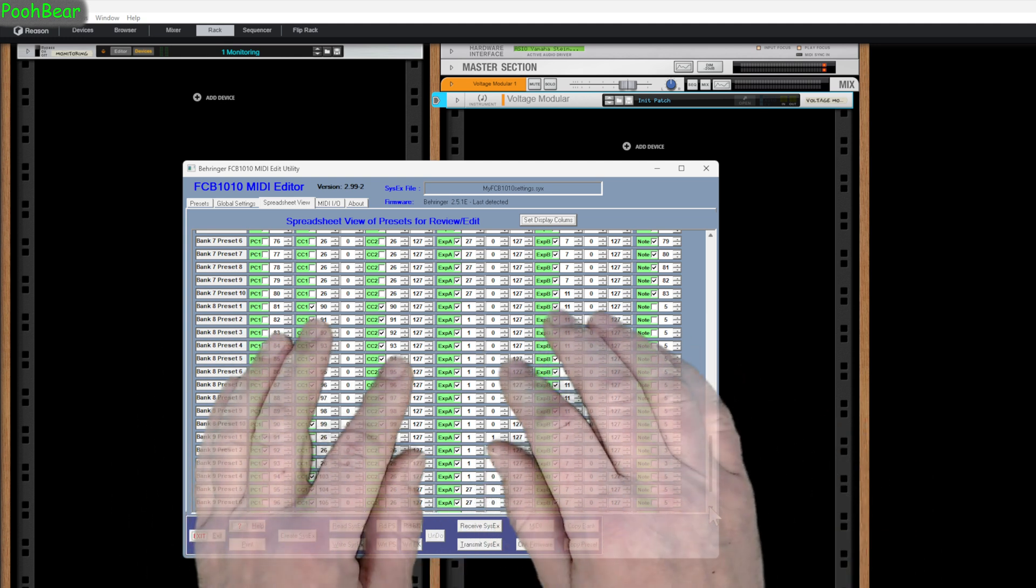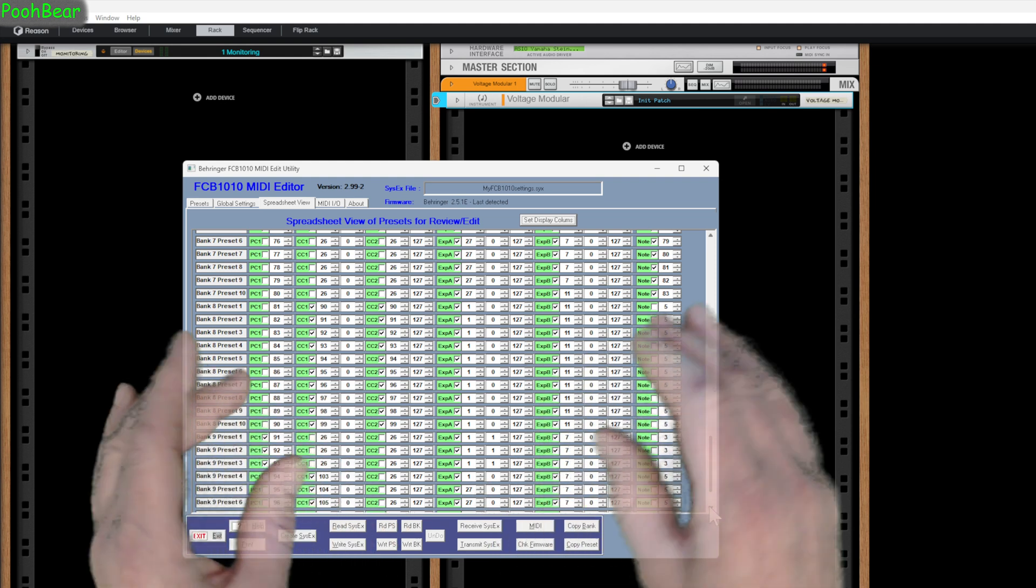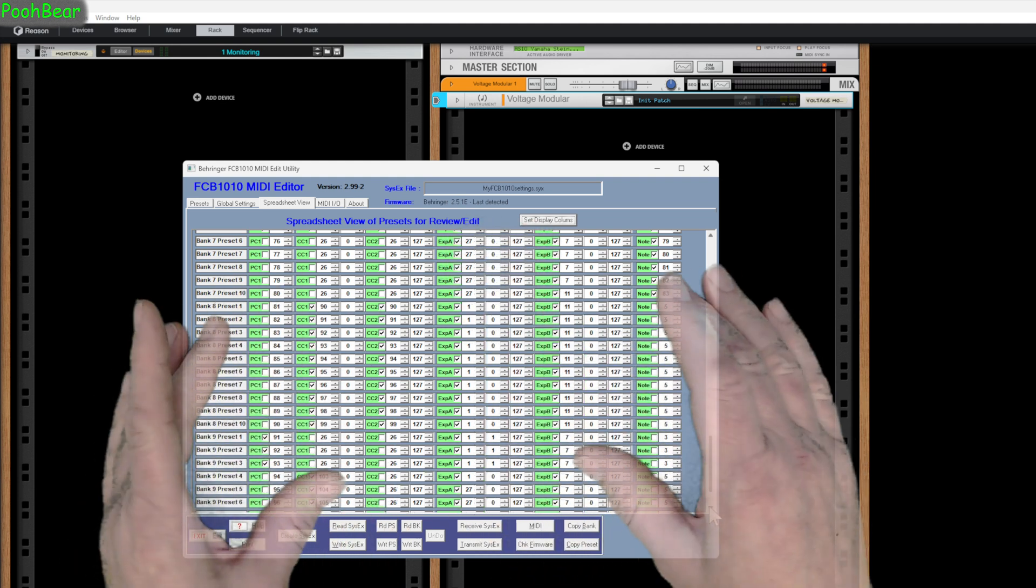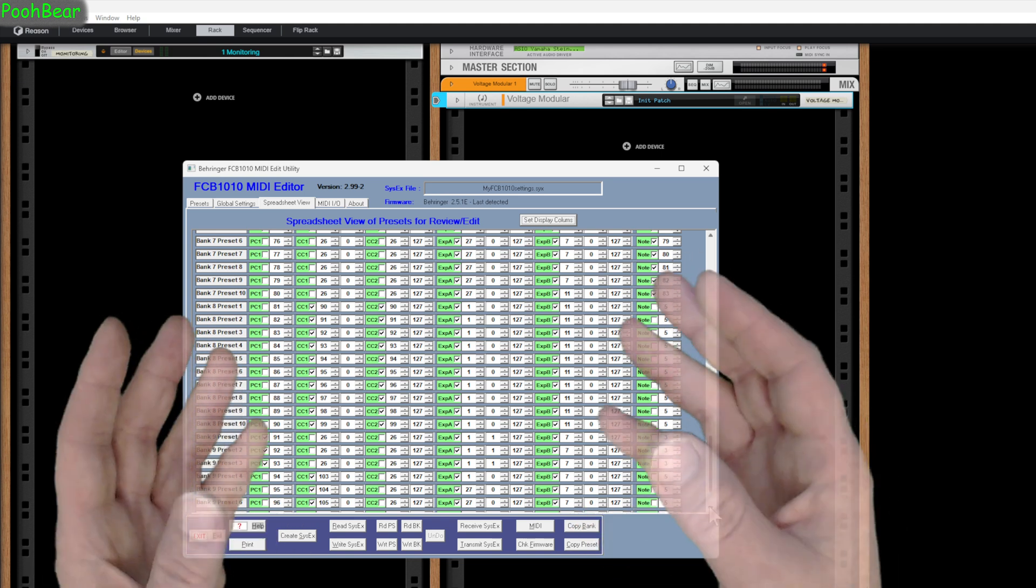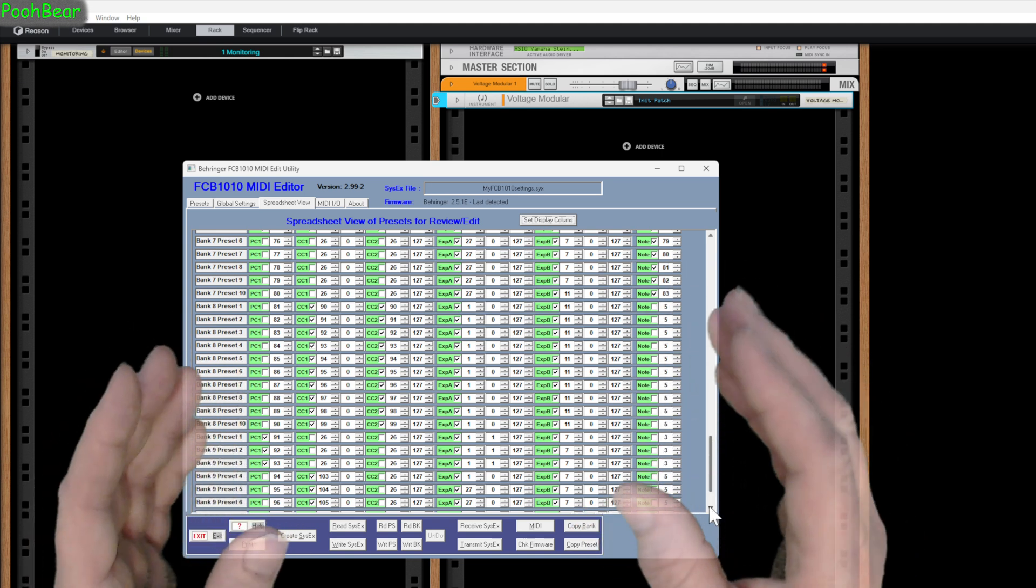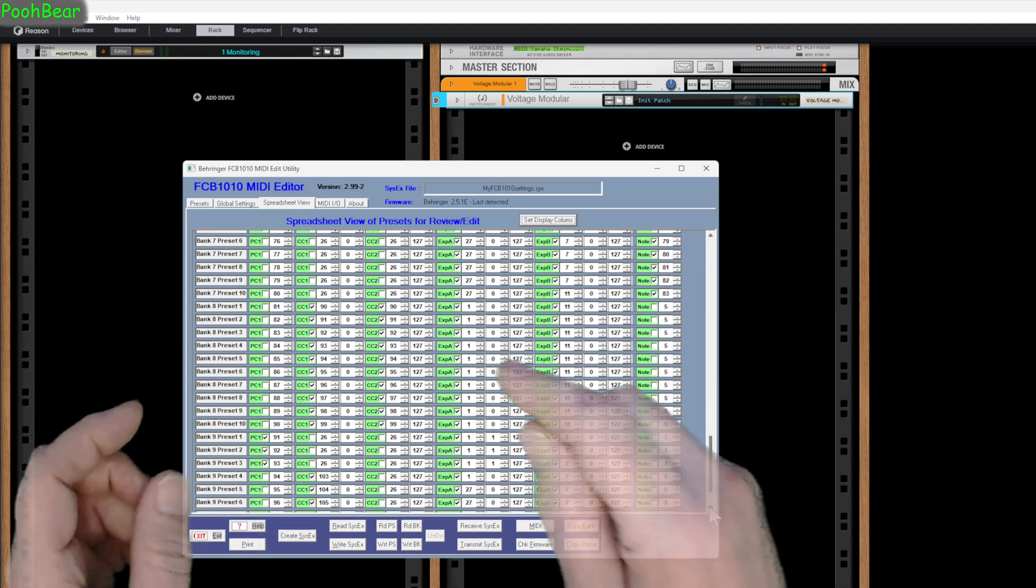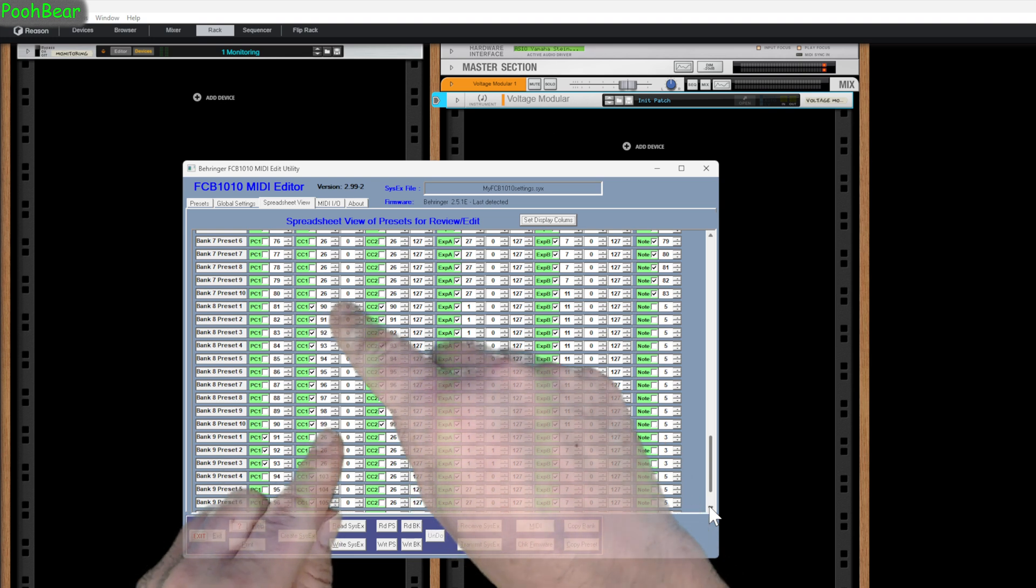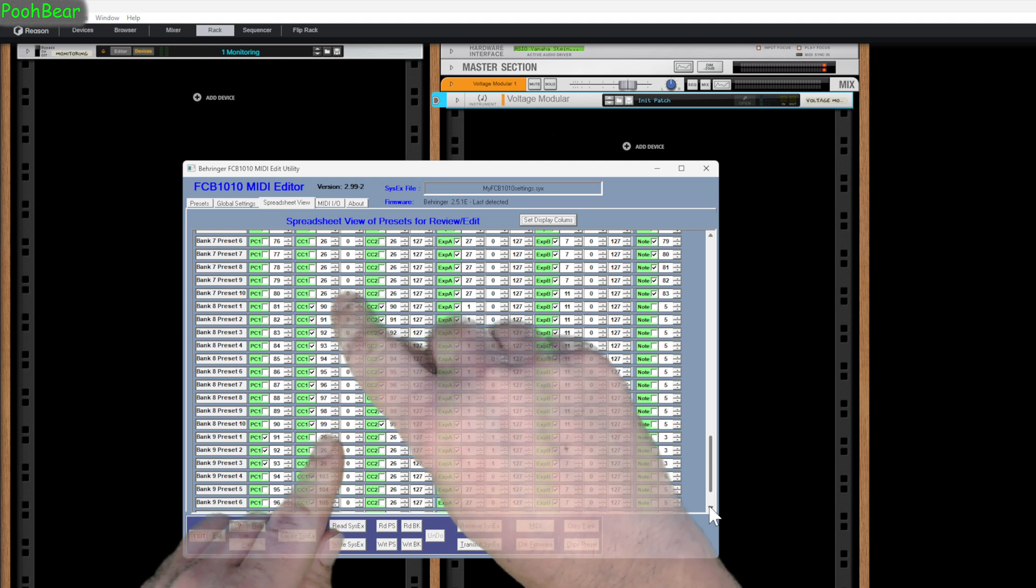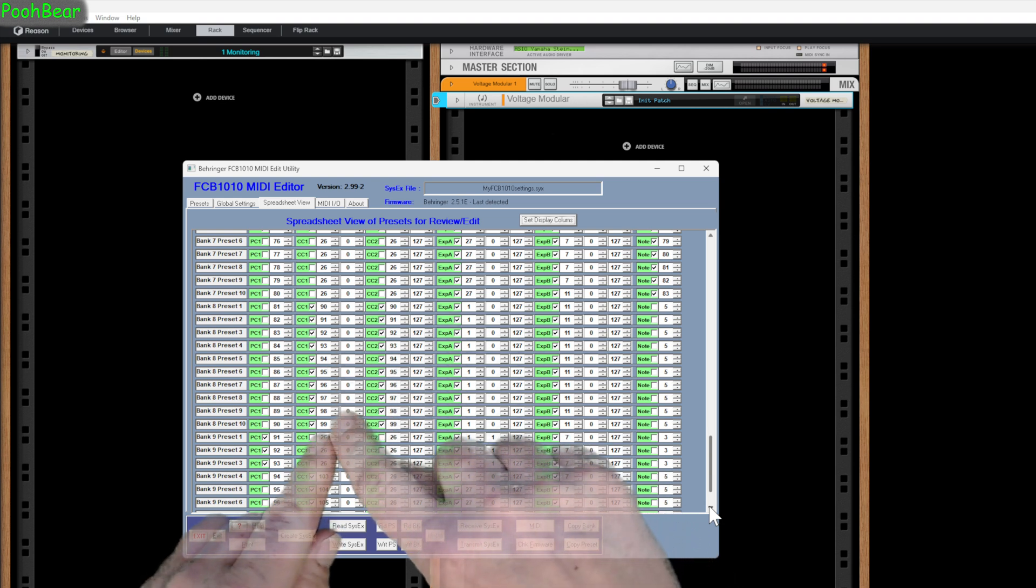Without this software, I really wouldn't have probably used that device. This was like a lifesaver. There's a couple different programs which do it. This happens to be my preferred one. It's old but it works extremely well. Just before I close this down, you can see Bank A preset one, I'm sending out CC 90, and I've literally gone 91 to 93 up to 99, and I've done it for minimum and maximum.